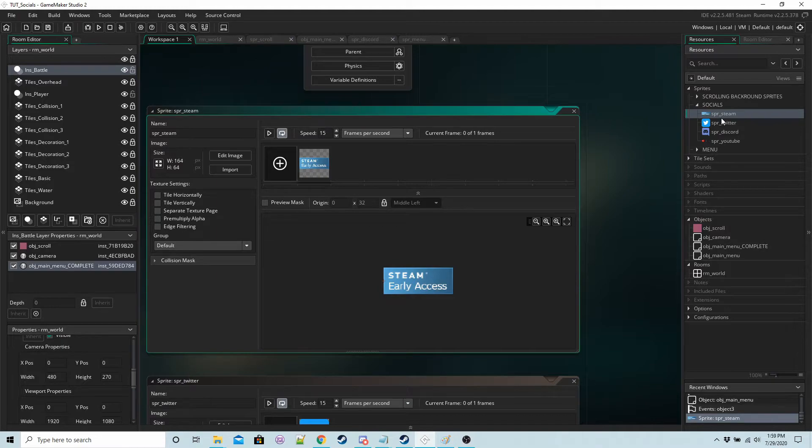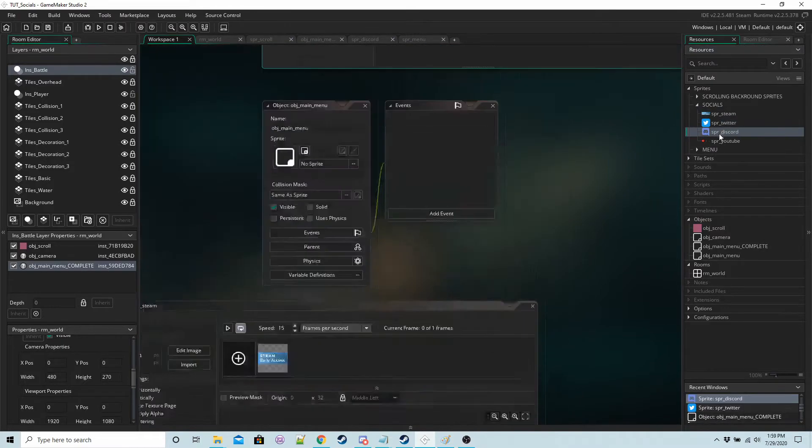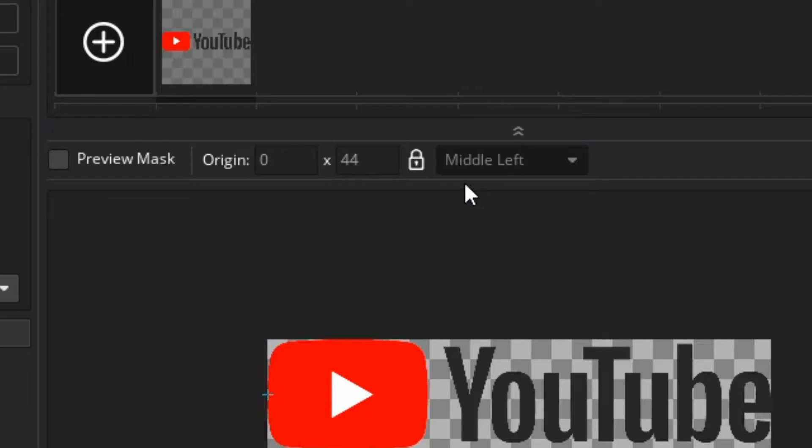I've got one for Steam, Twitter, Discord, YouTube. I have them all centered in the middle left.